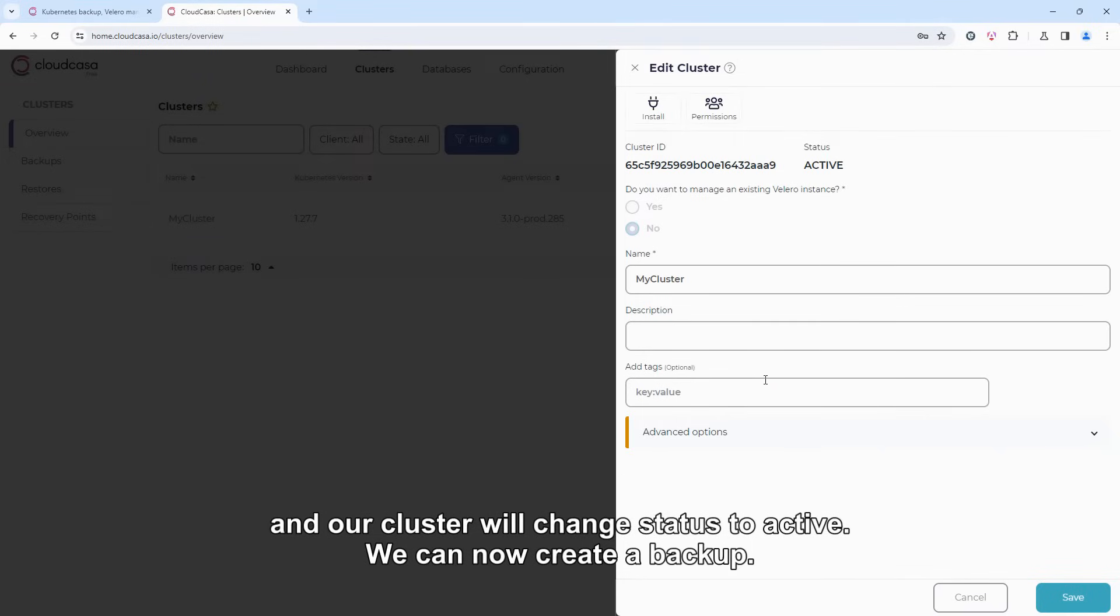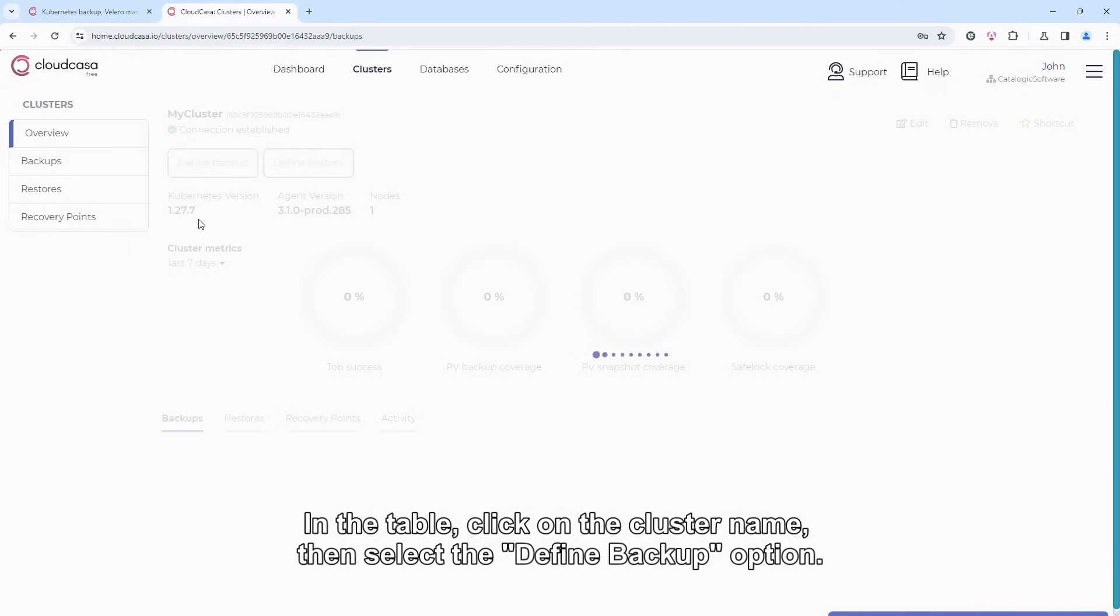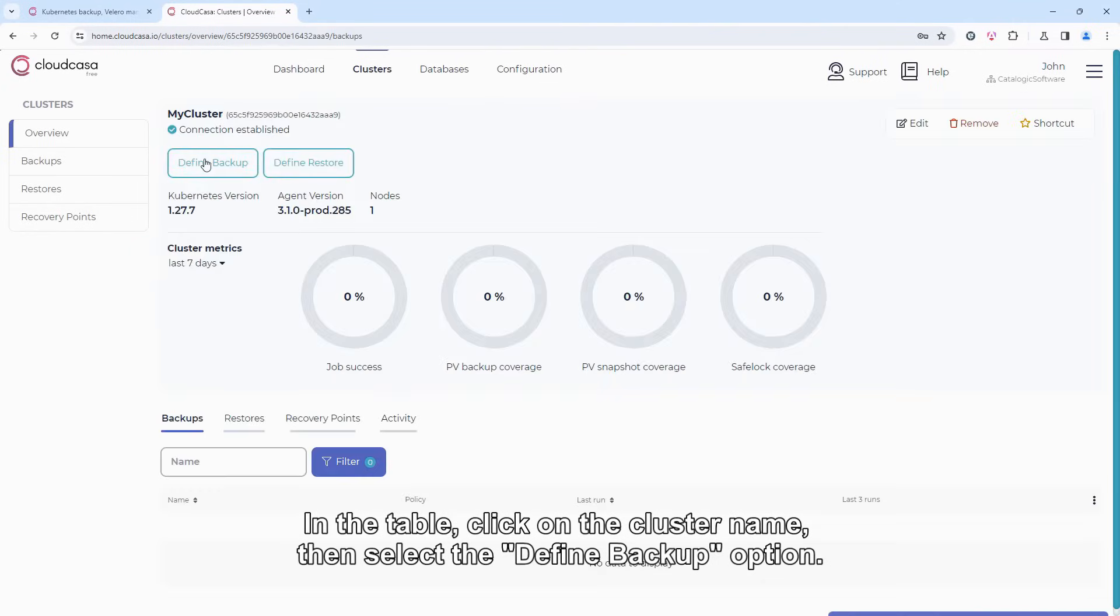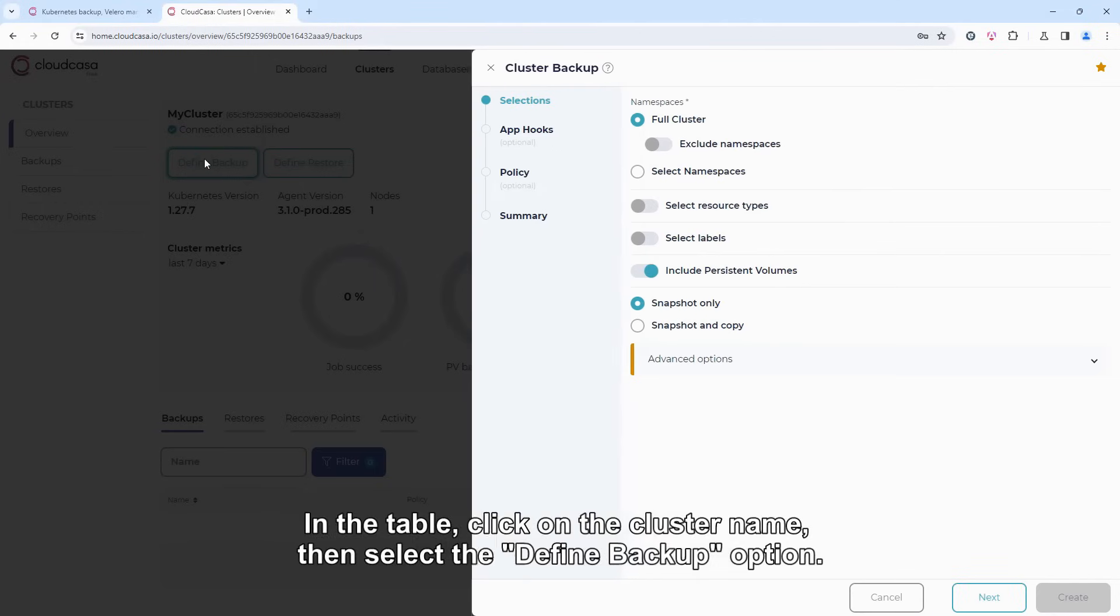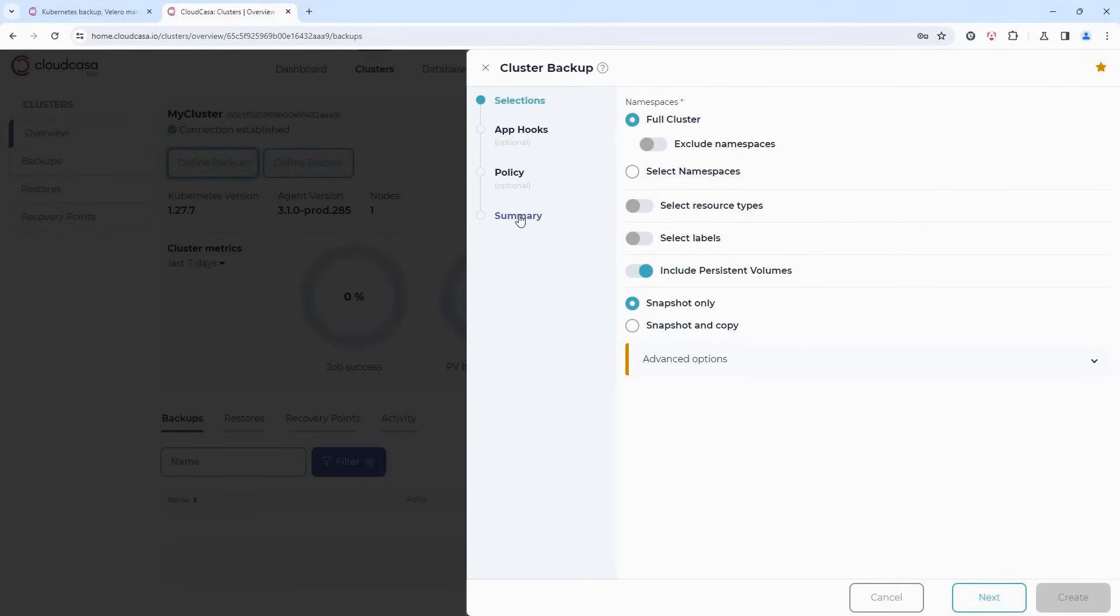We can now create a backup. In the table, click on the cluster name, then select the Define Backup option. We have many advanced options, but let's focus on the simplest case, which is to make a full cluster backup.